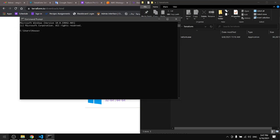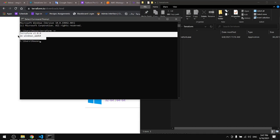And type Terraform hyphen V. You will see that you have Terraform downloaded and installed.